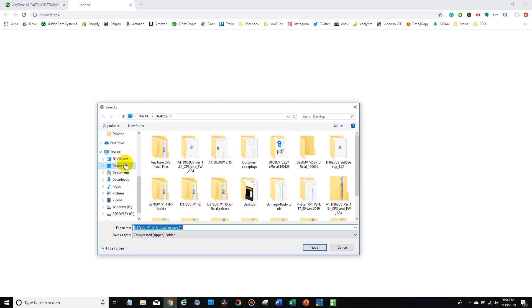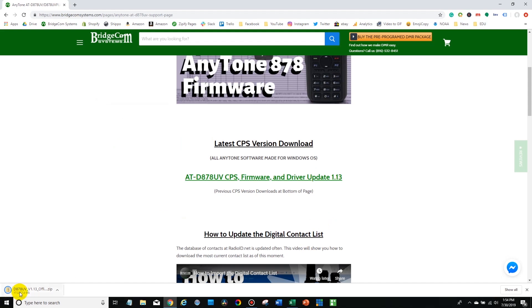Then I'm just going to save it to my desktop. And now it might take a minute to download.